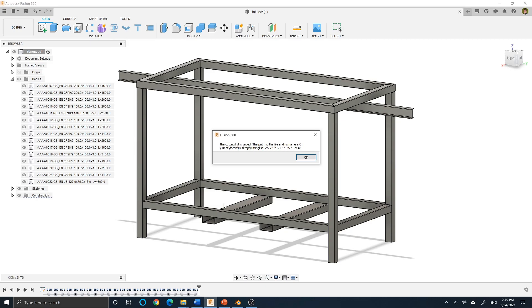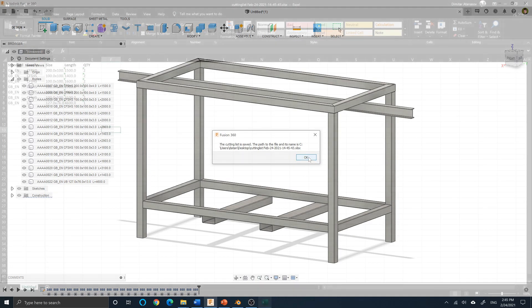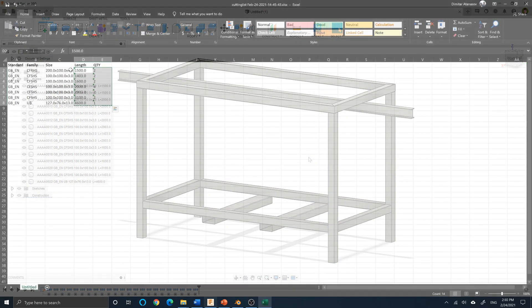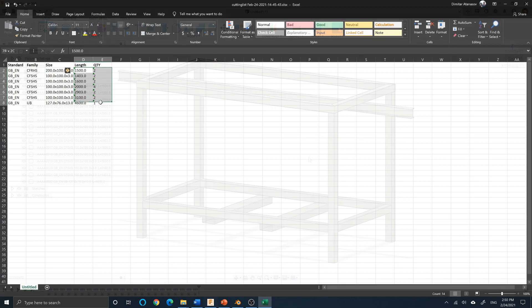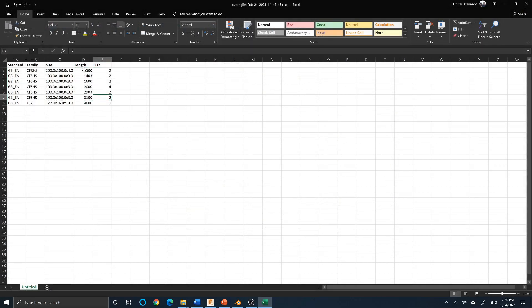Something worth mentioning is members created by using patterns or mirror features will not be included in the cutting list. I suggest using the copy feature to quickly replicate members for now.